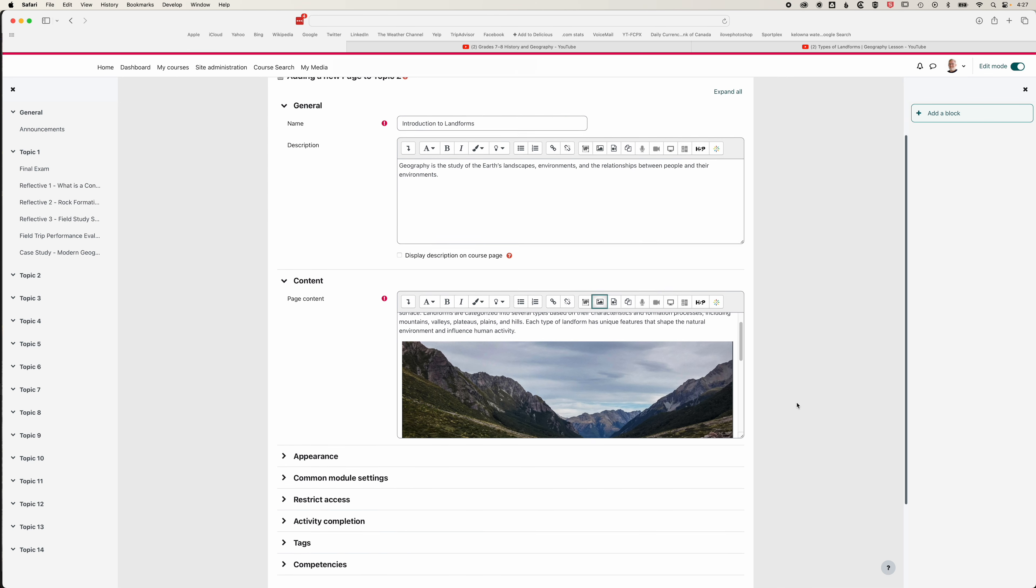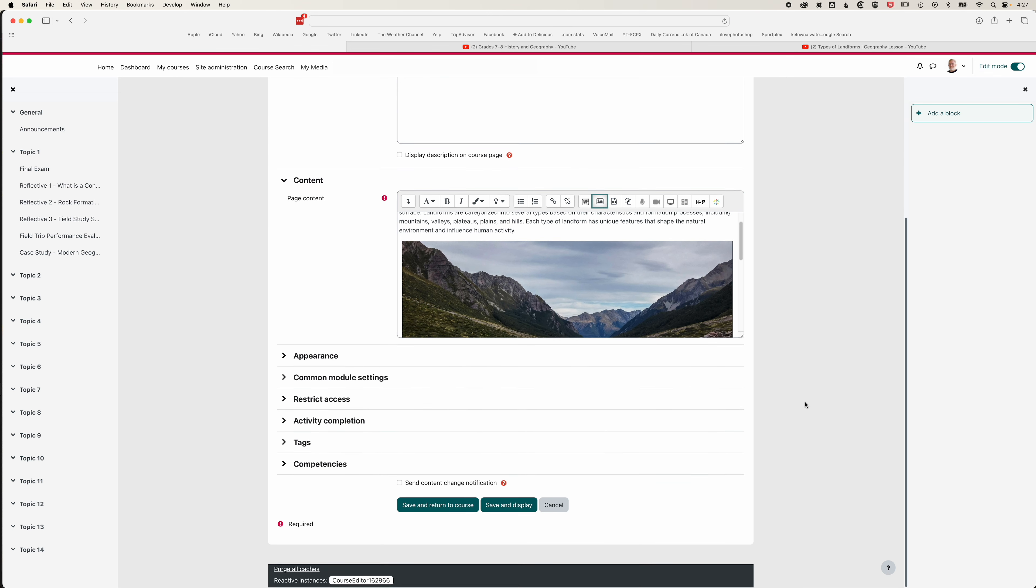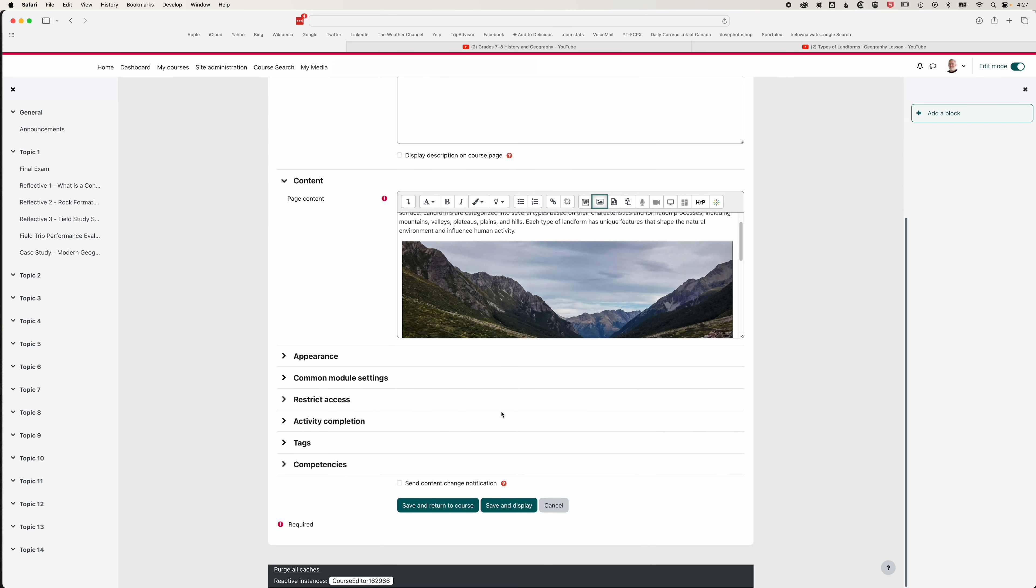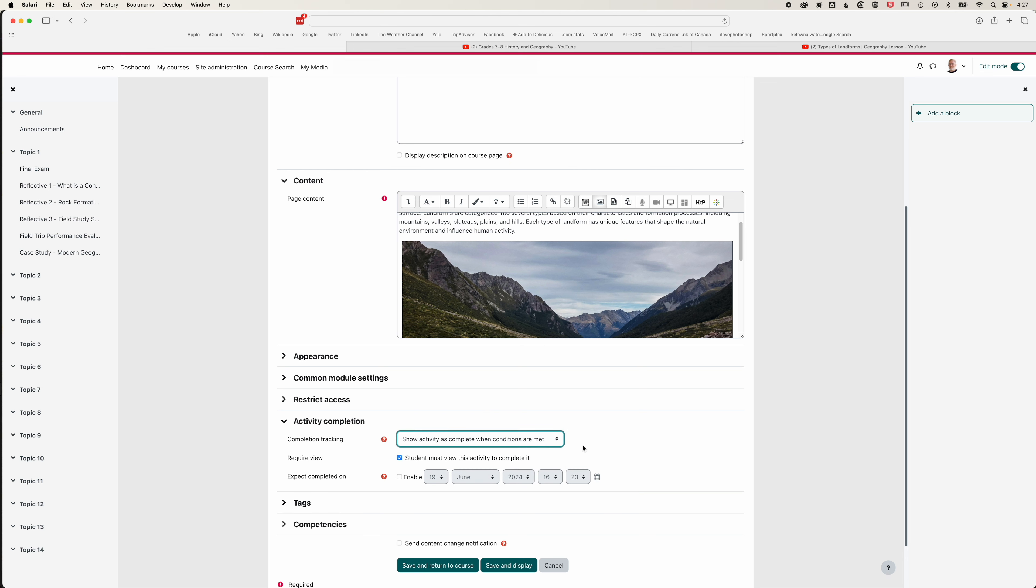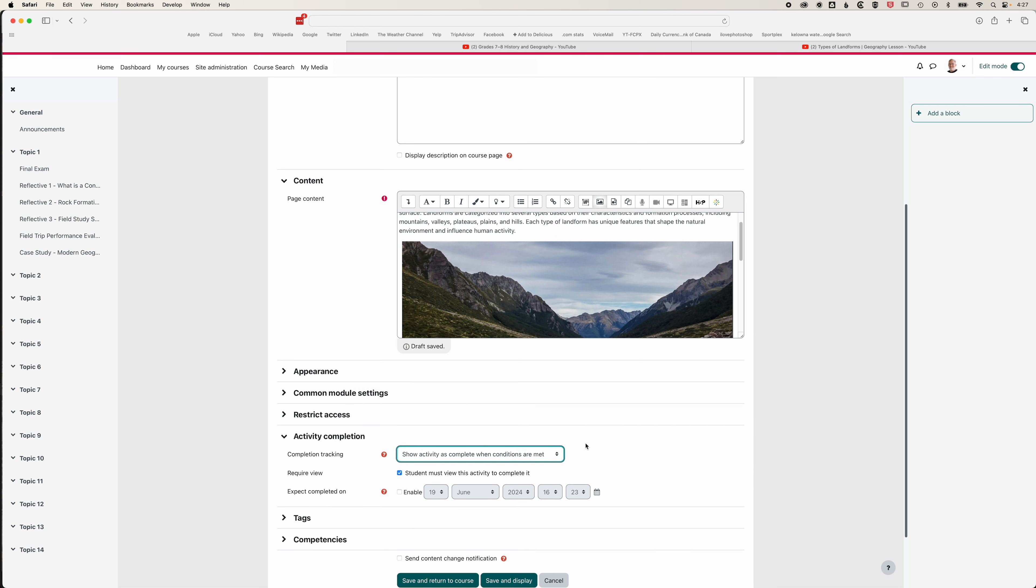If we scroll down we've got some options for things like activity completion. We can allow students to manually mark activities as completed, or we can show this activity as complete when conditions are met.